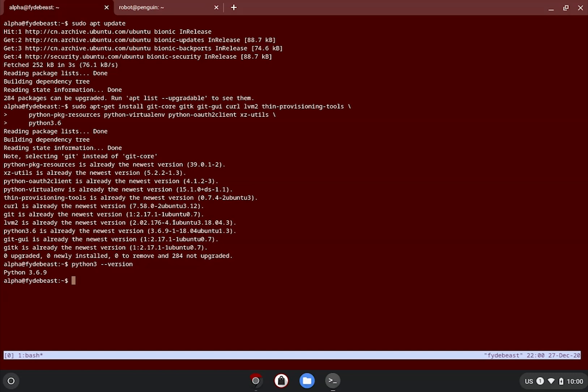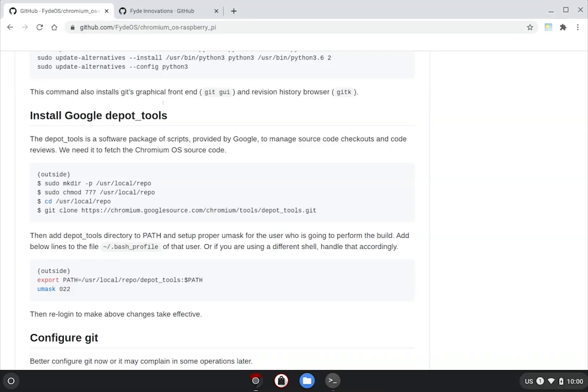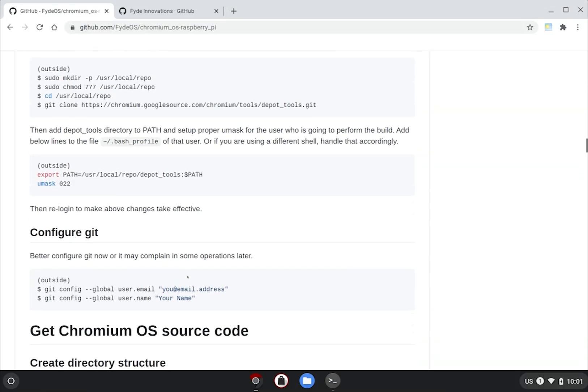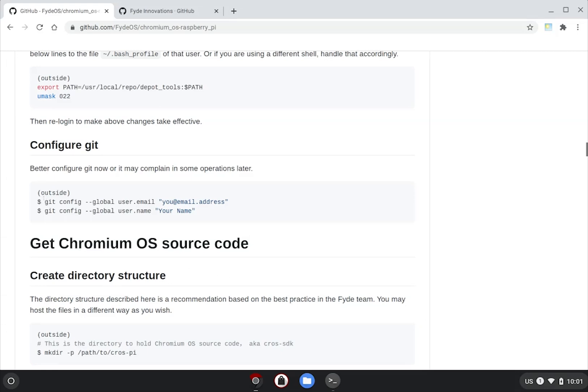You also need to add the paths to your environment variable to let your shell remember where it is when you launch a new shell session. I have done this before, so you can see the files are indeed present in my usr local repo and it's also in my paths variable.